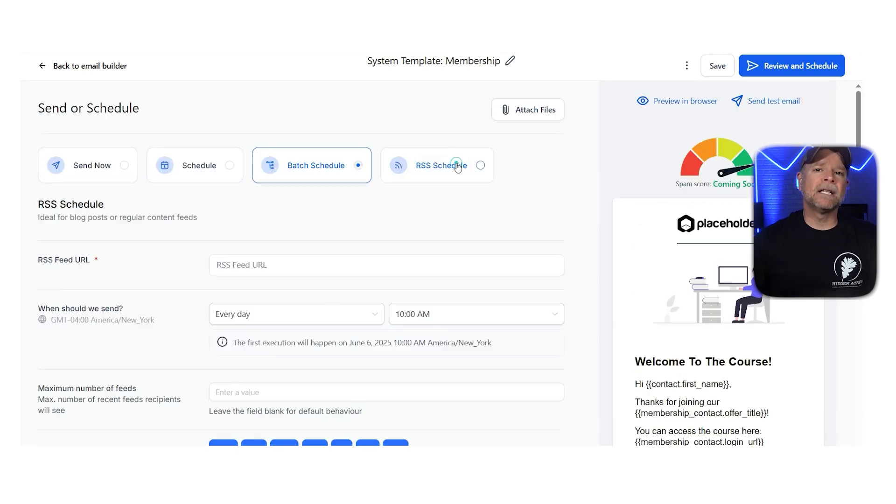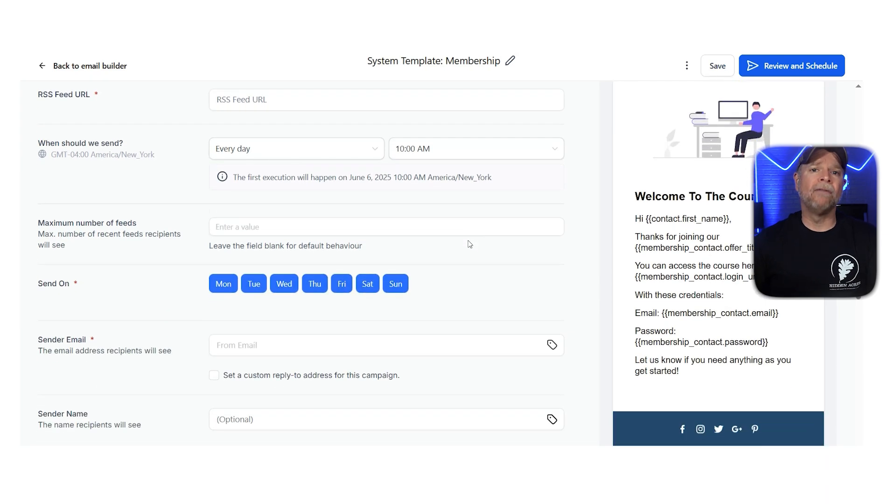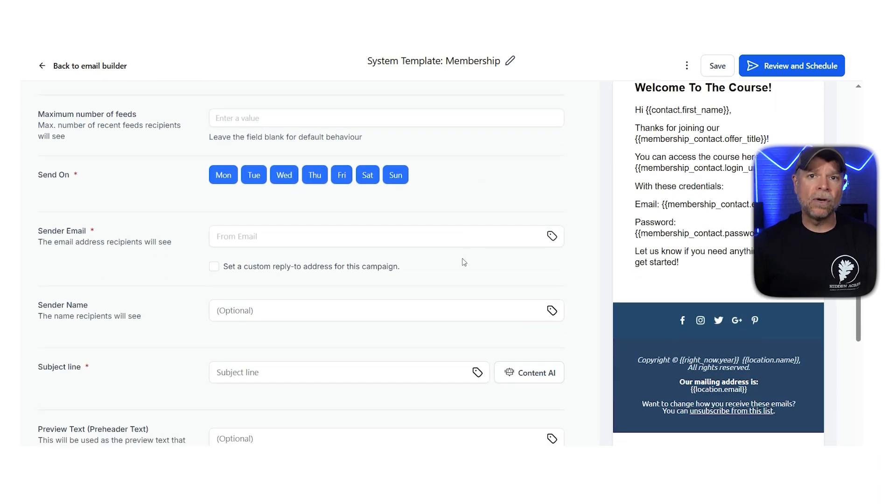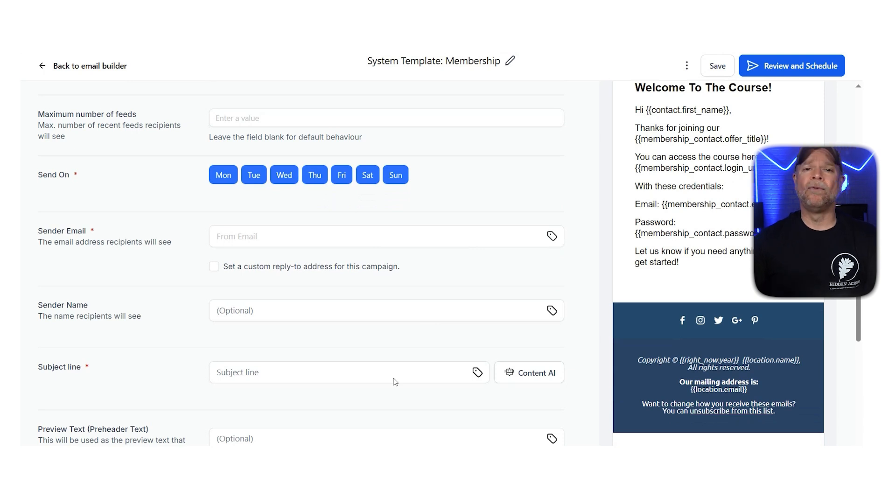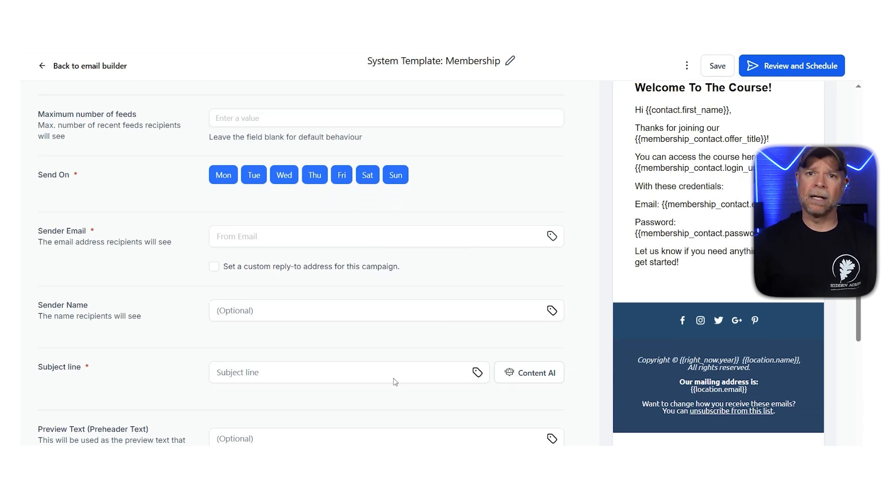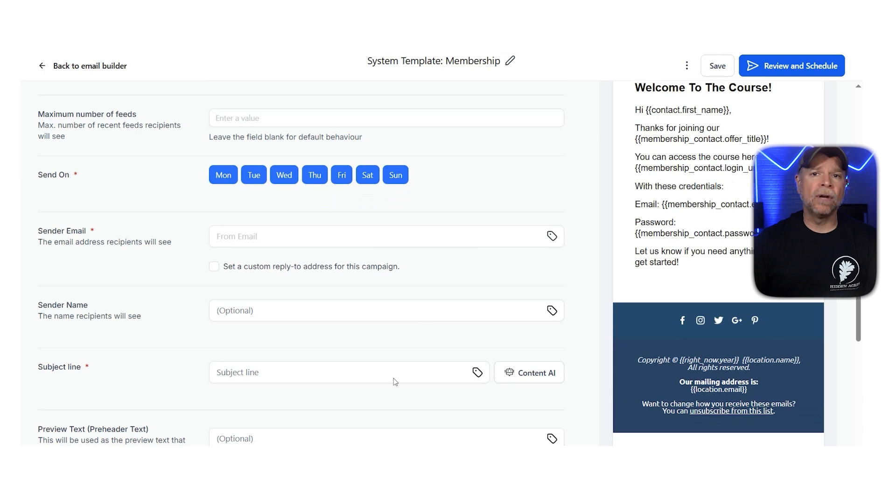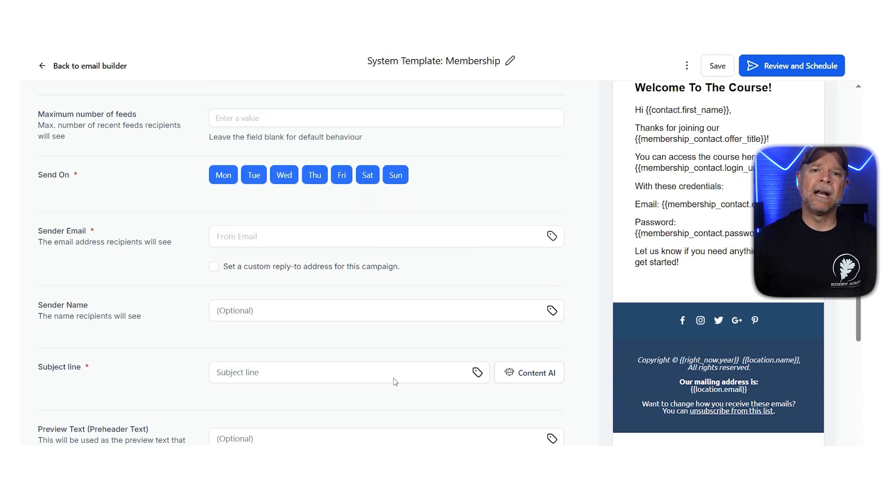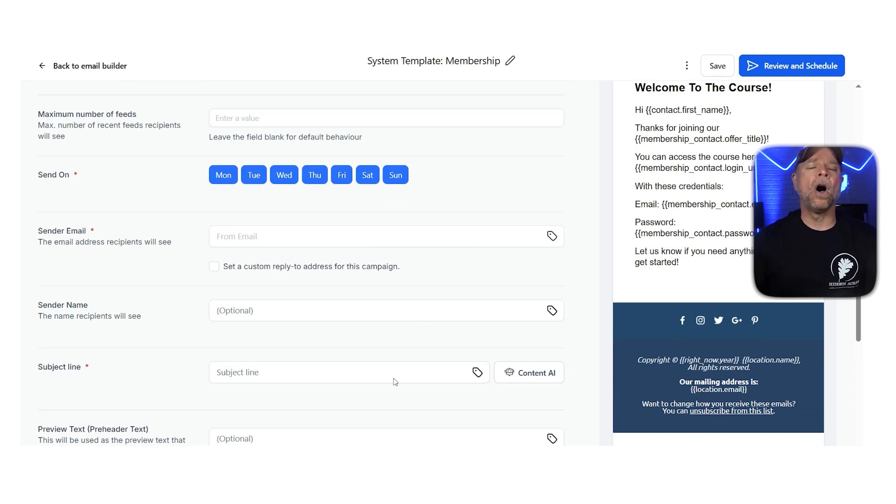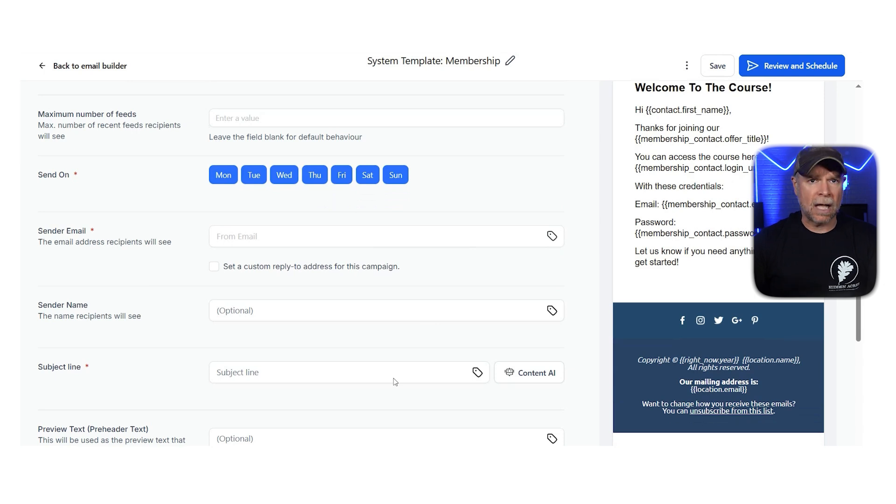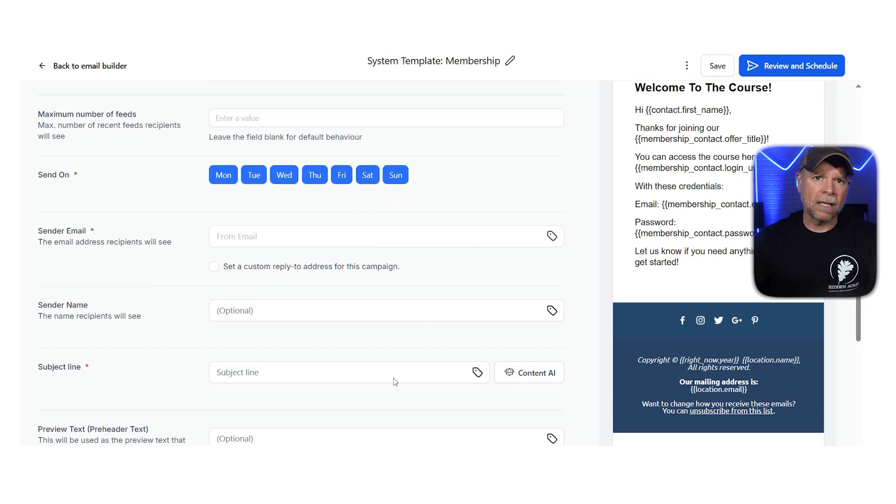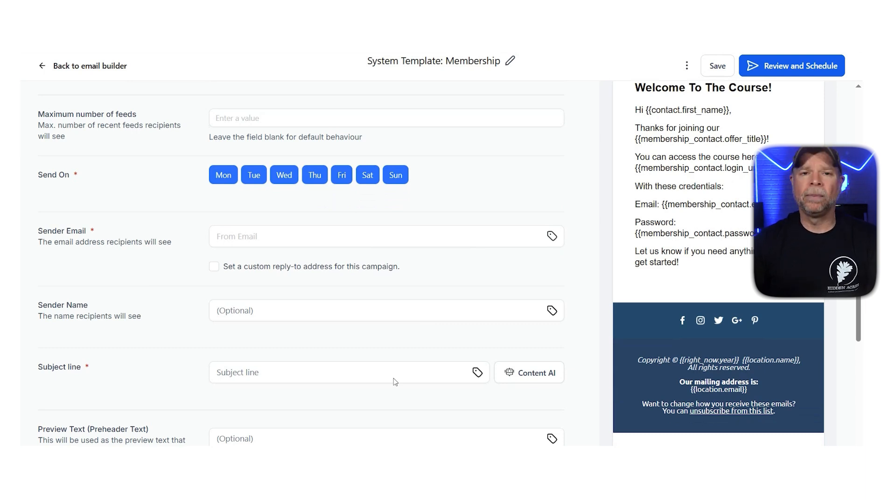The RSS Schedule is a simple way to send emails whenever there's new content on your RSS feed. It's great for businesses that regularly post blogs, news, or updates, and all you need to do is add your RSS feed URL. Decide how often the system should check for new content and set a sending schedule. Once everything is set up, the system takes care of the rest. It will automatically send emails to your subscribers whenever new content goes live. This makes it an easy, hands-free way to keep your audience updated with the latest from your website or your platform.